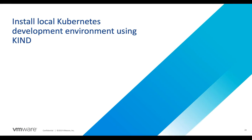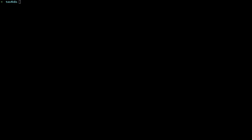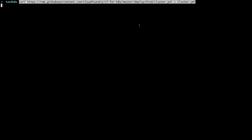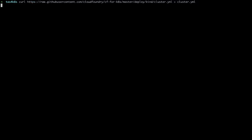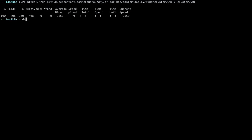First, we're going to install a local Kubernetes environment for development using Kind, Kubernetes and Docker. We'll want to download a configuration file for a single node cluster. And once we have that, let's take a look at it.